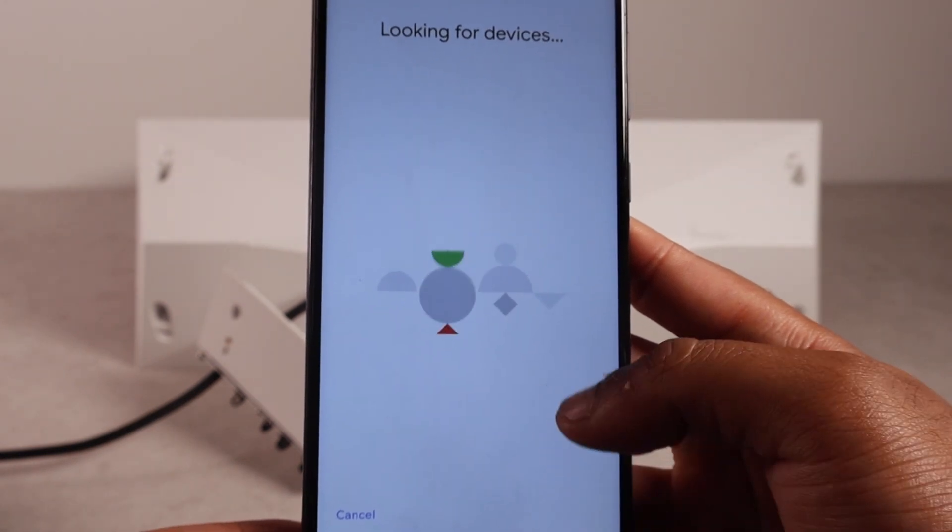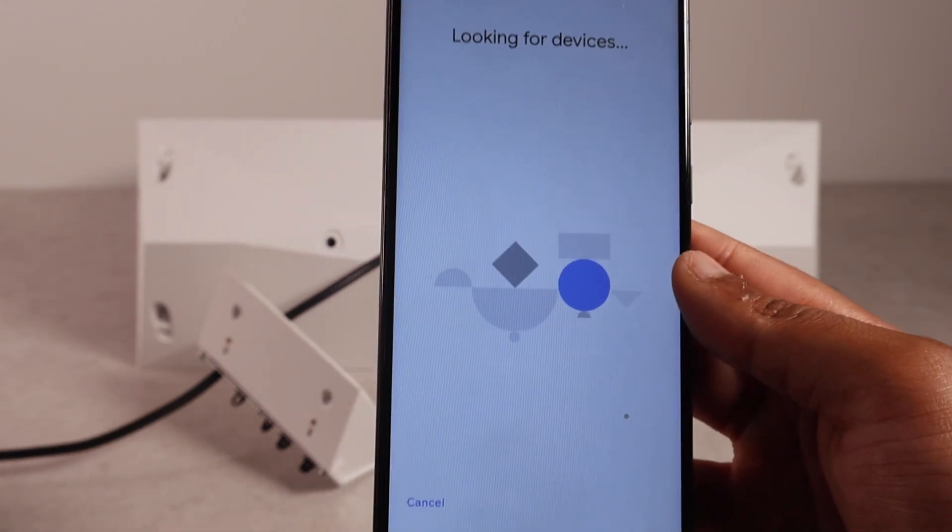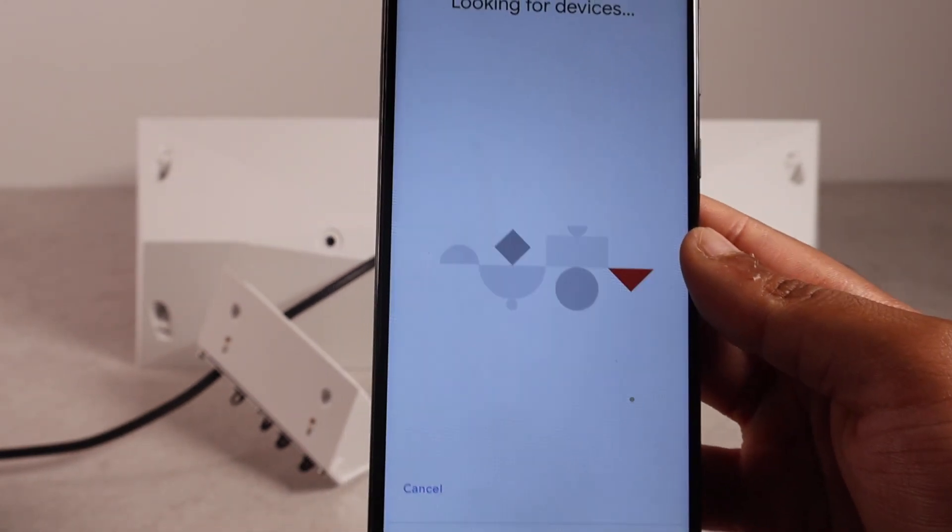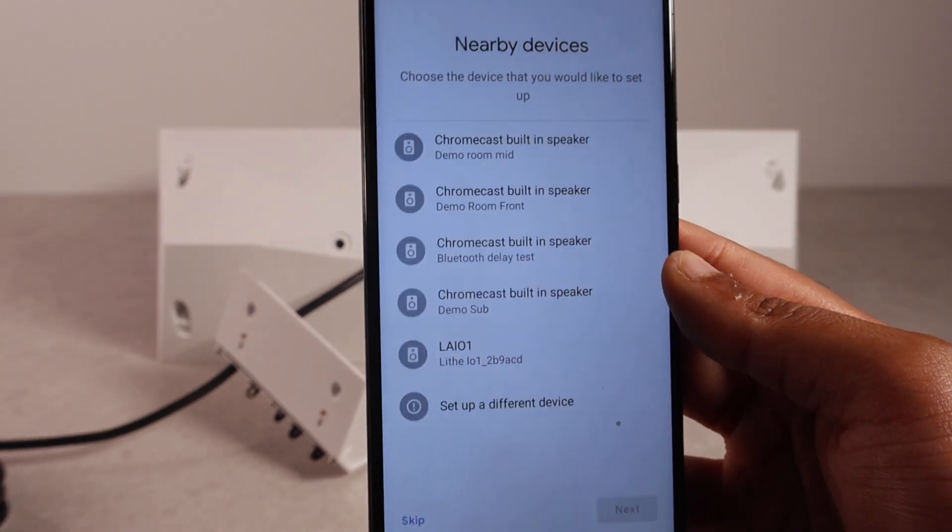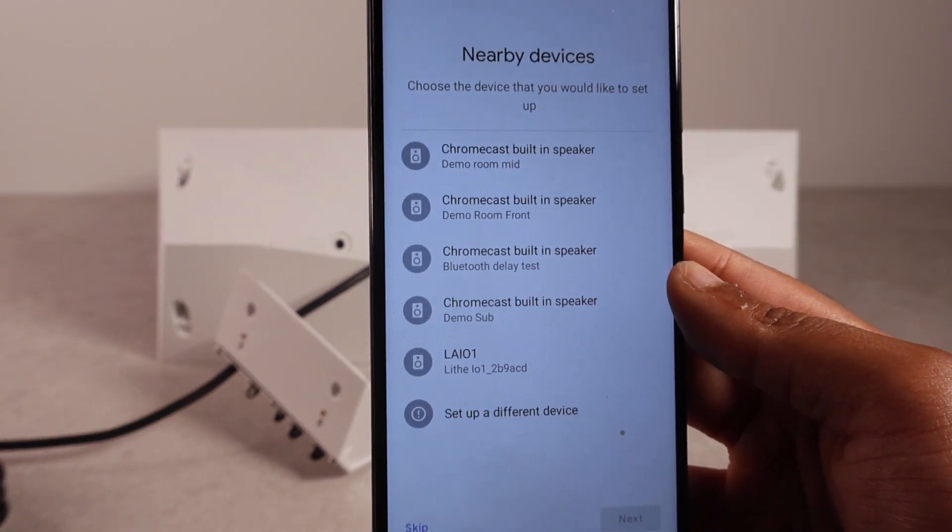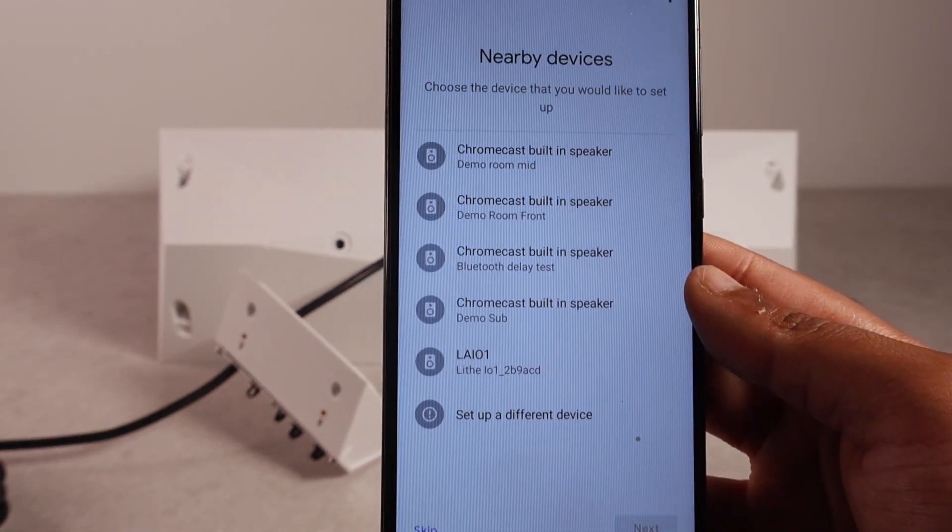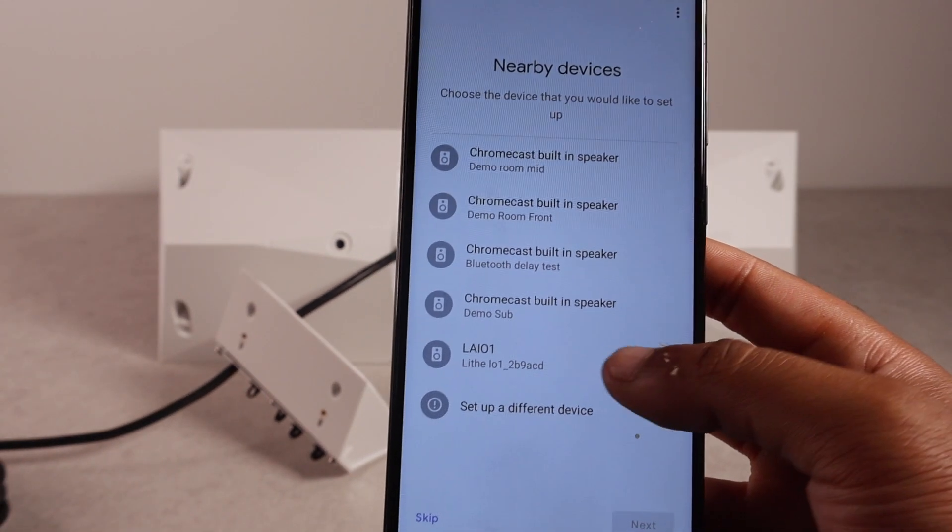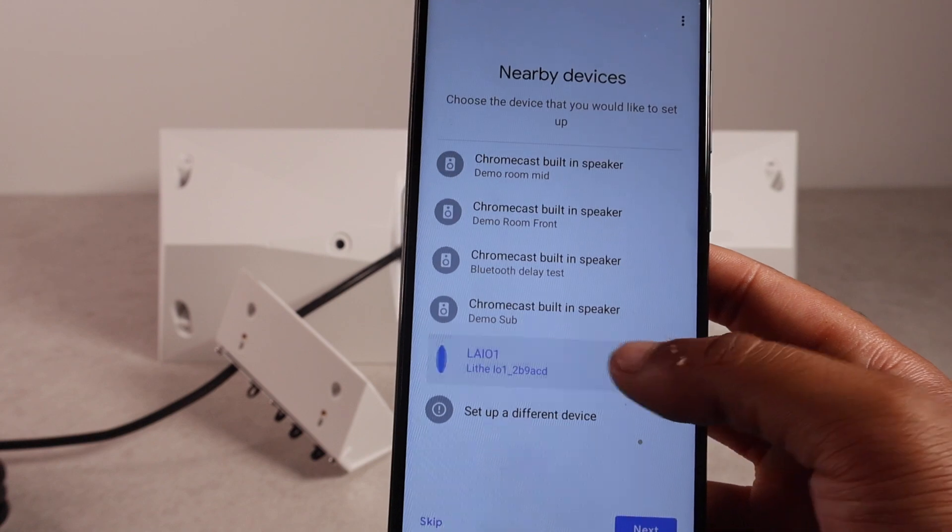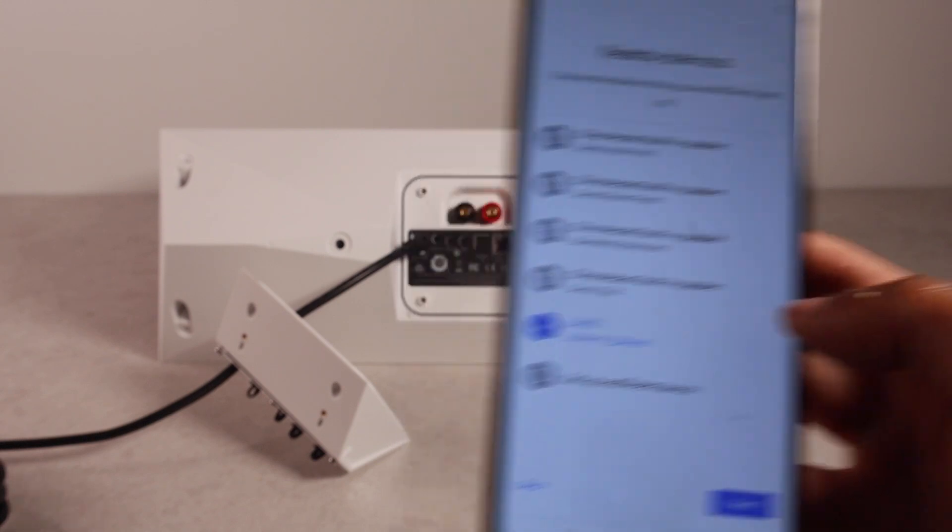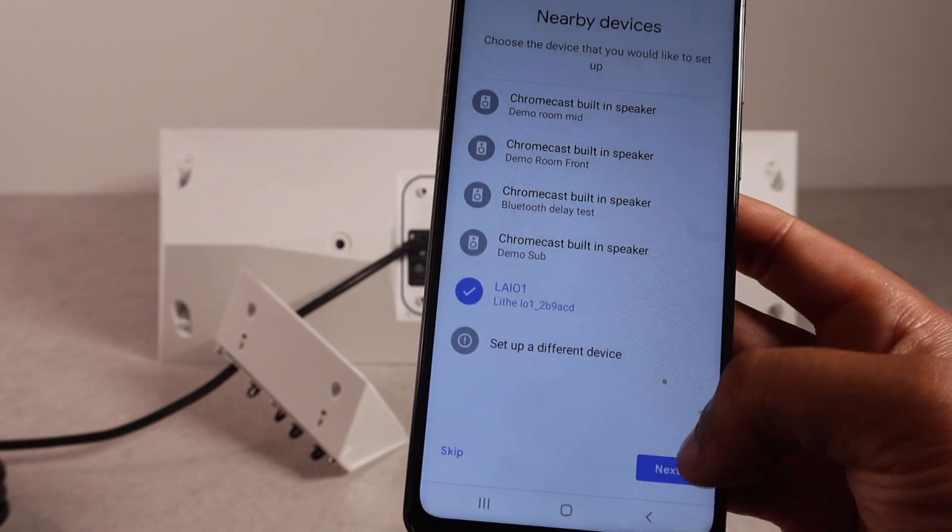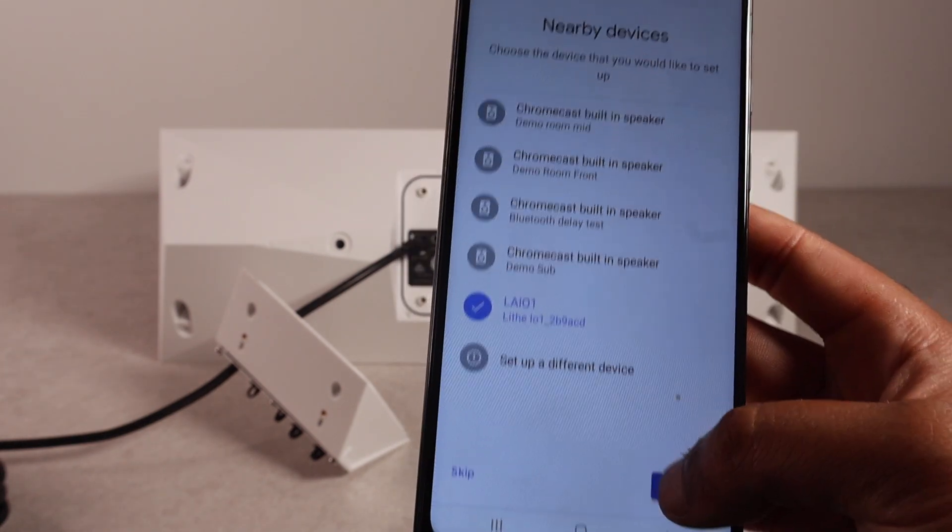Let it look for devices. Now, make sure... Here we go. Liio1. That's the i1 speaker there. Press next.